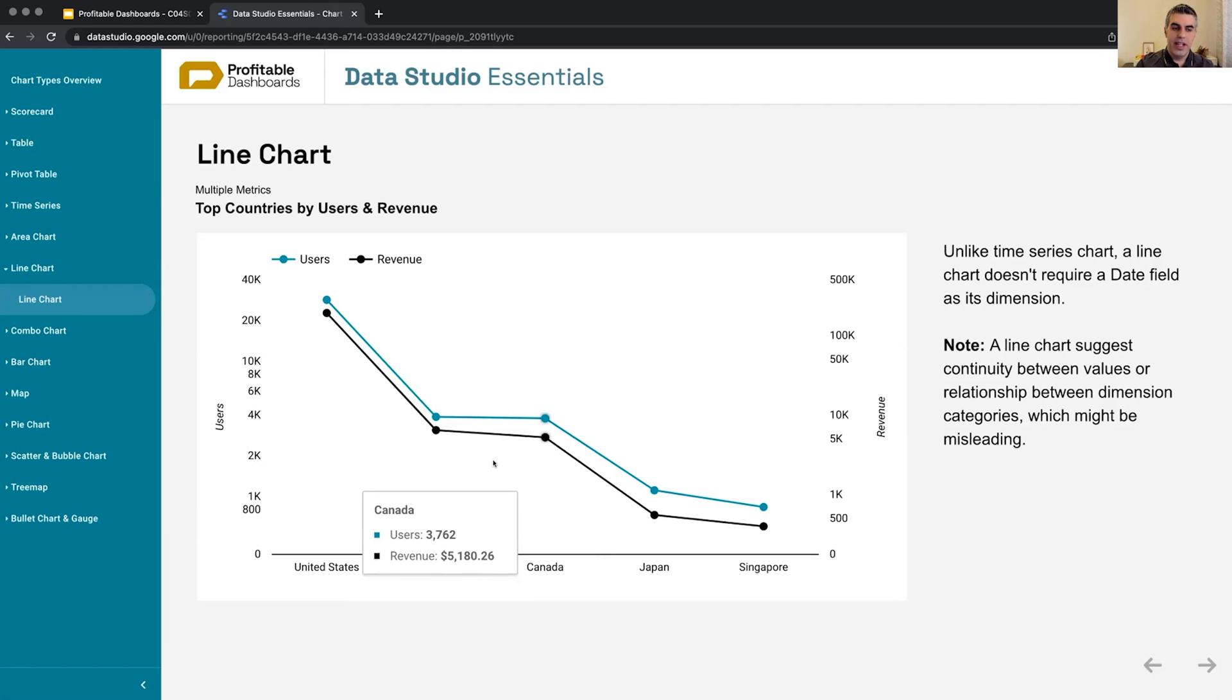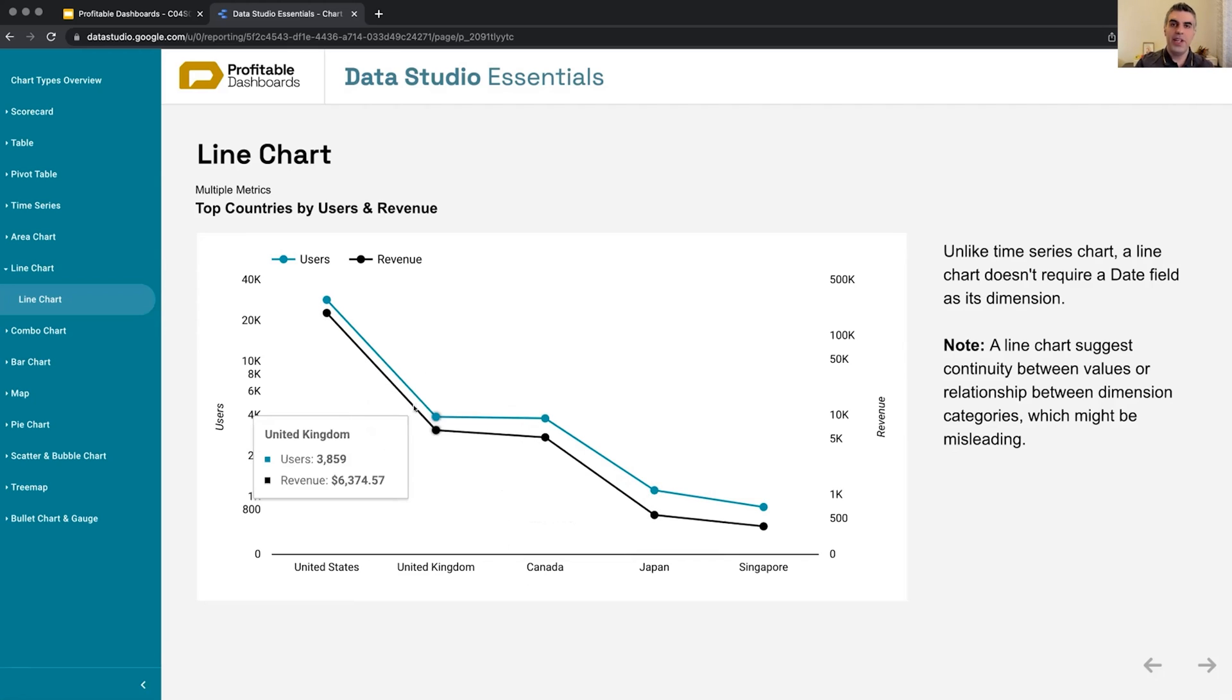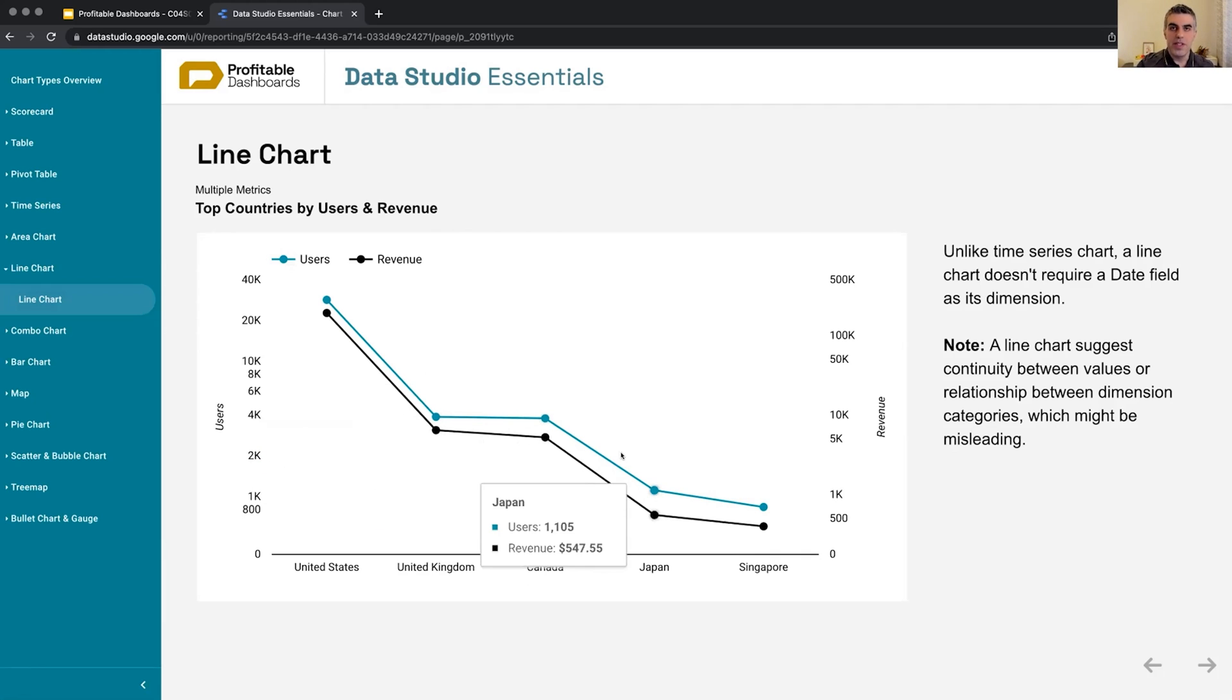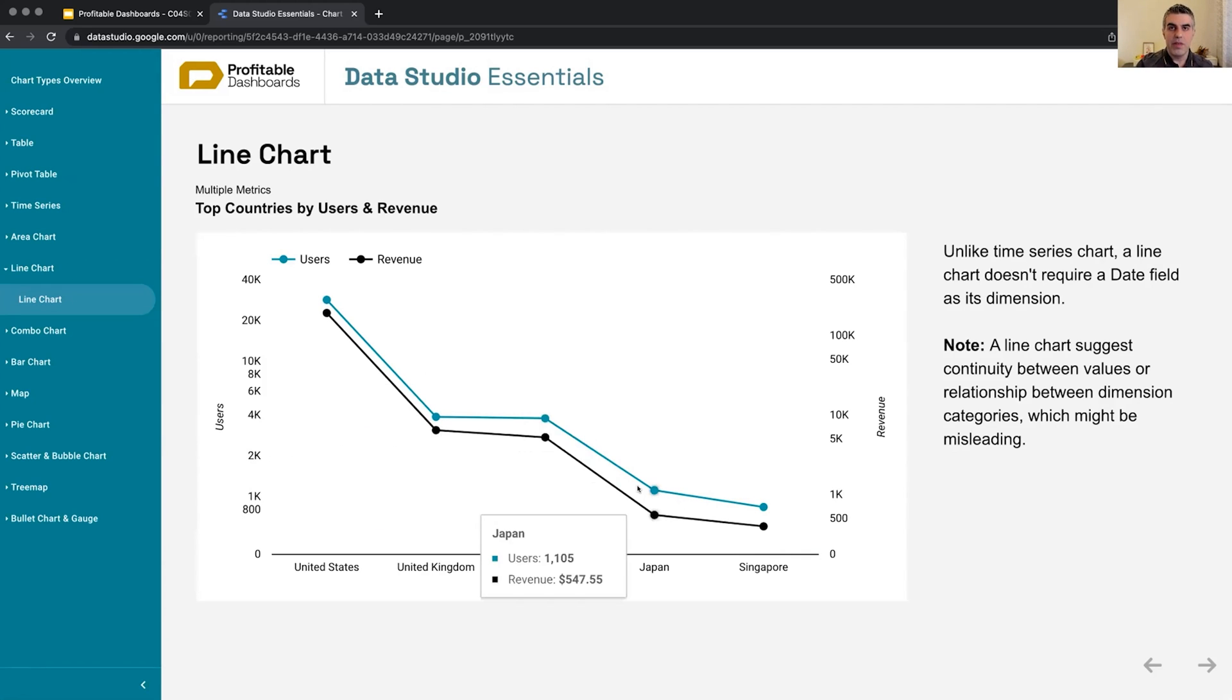This is a little bit dangerous because this connection is suggesting one, a relationship, and two, the continuity between these values, which is non-existent.